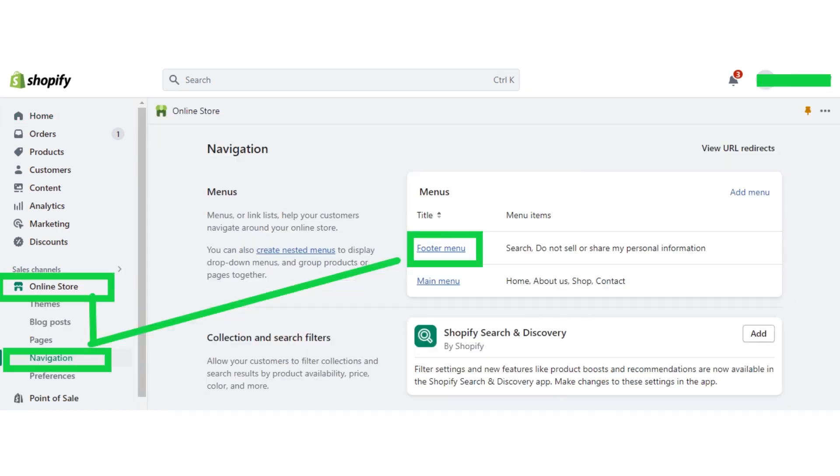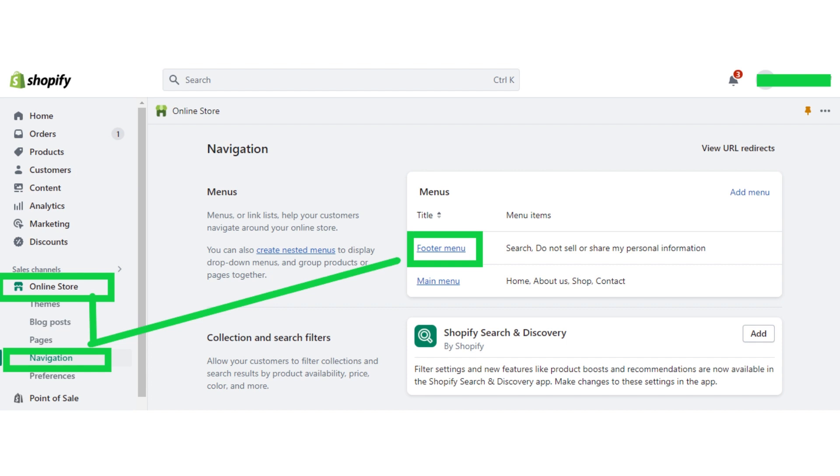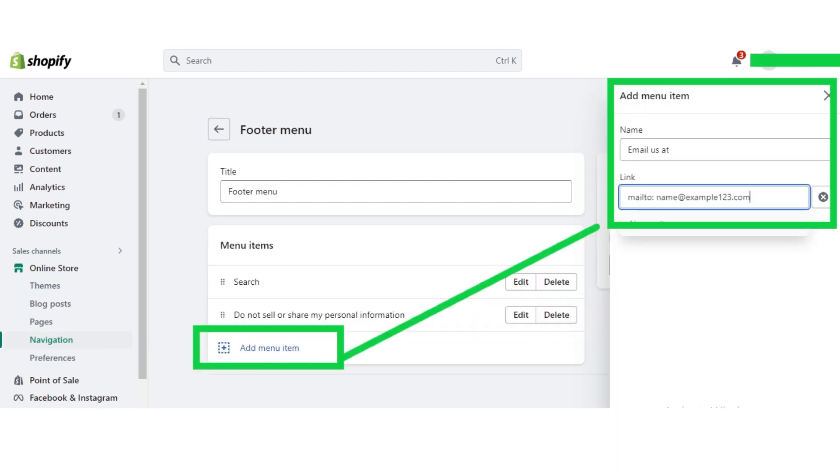After that, click on the online store button and then click on the navigation button. Now after that, click on the footer menu button and now click on the add menu button. A dropdown bar will appear.